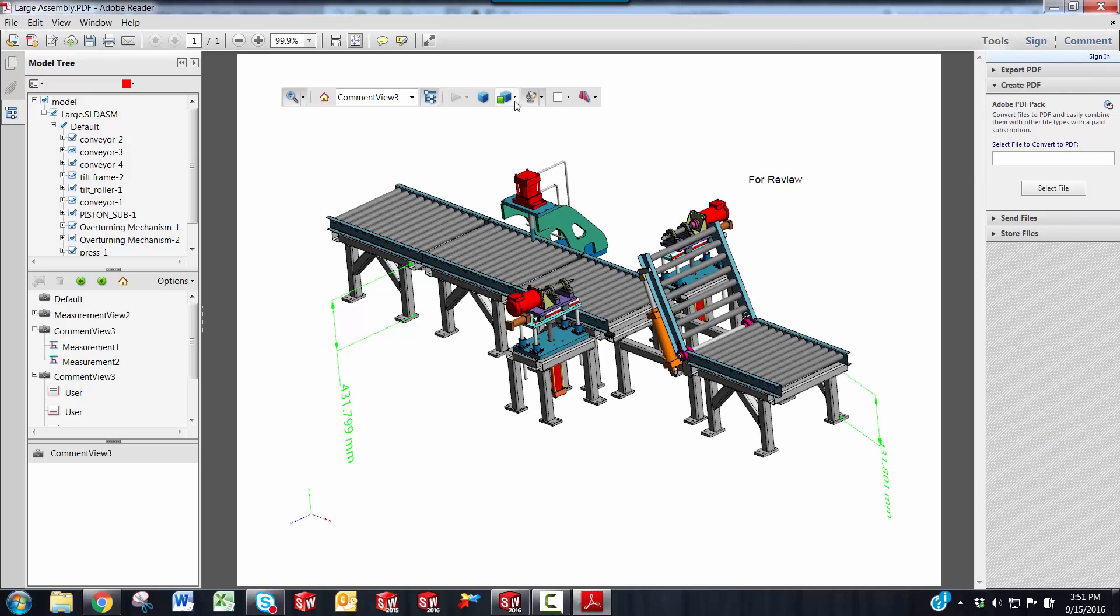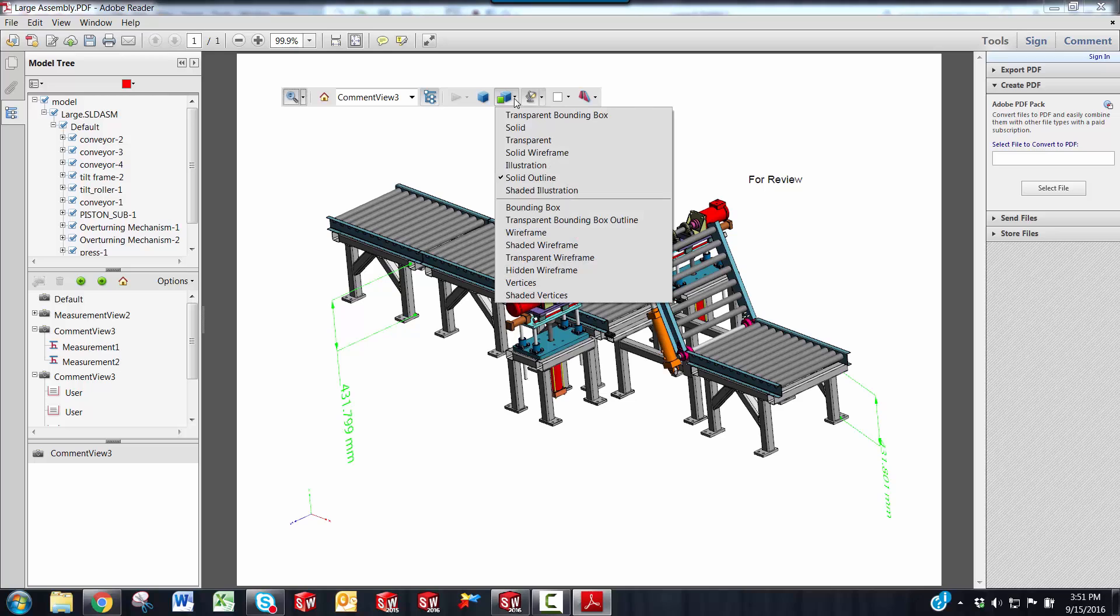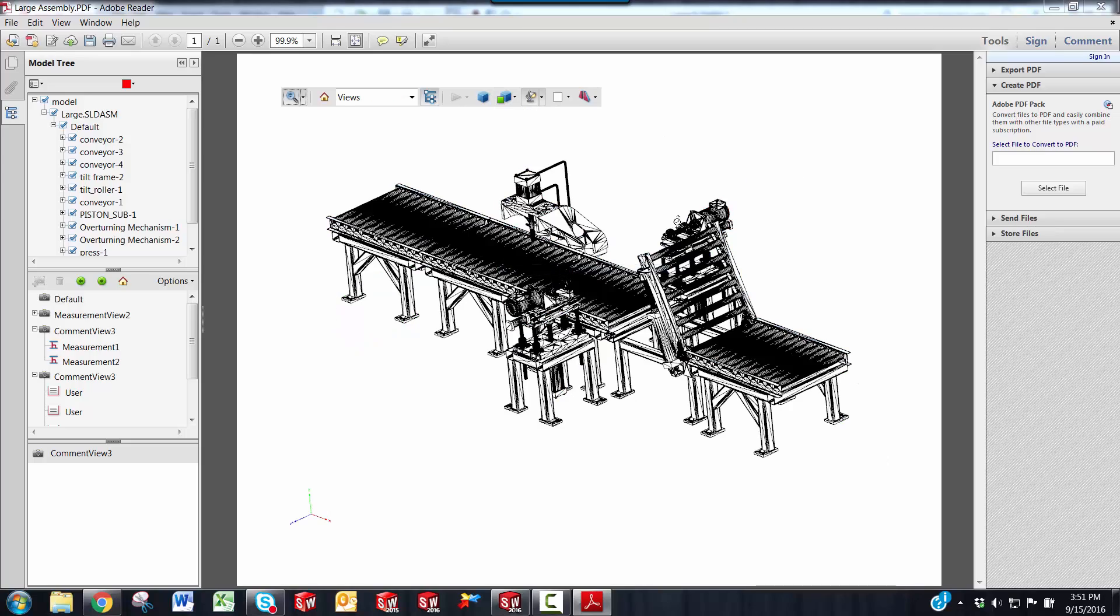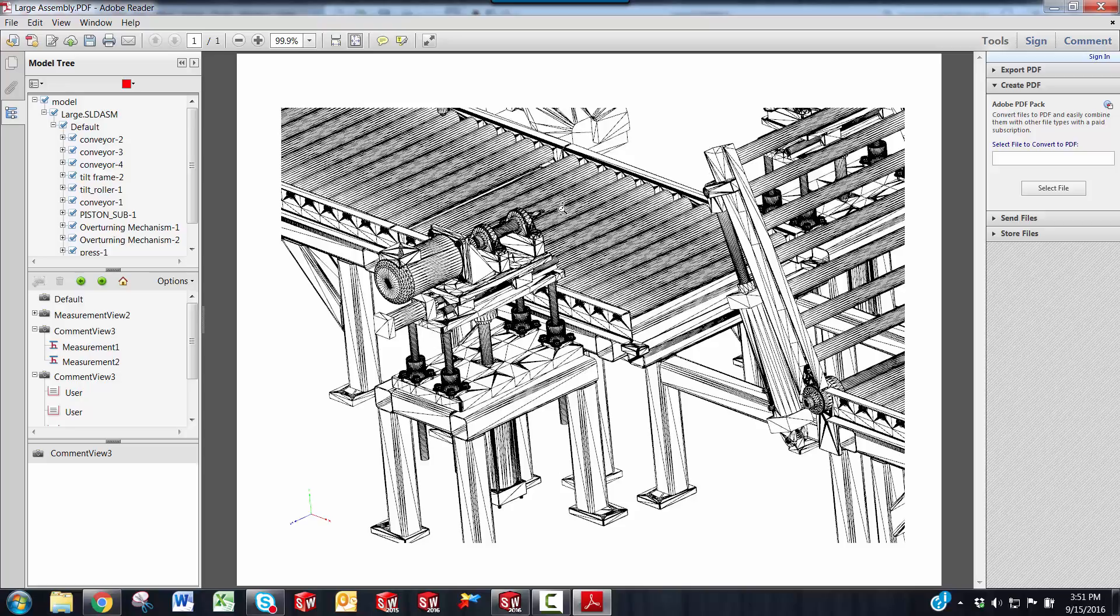And a couple more things here. You have a model display. It's defaulted to solid outline, but you can change to a wireframe or a hidden wireframe. It doesn't look quite as good as it does in SOLIDWORKS, but they try.